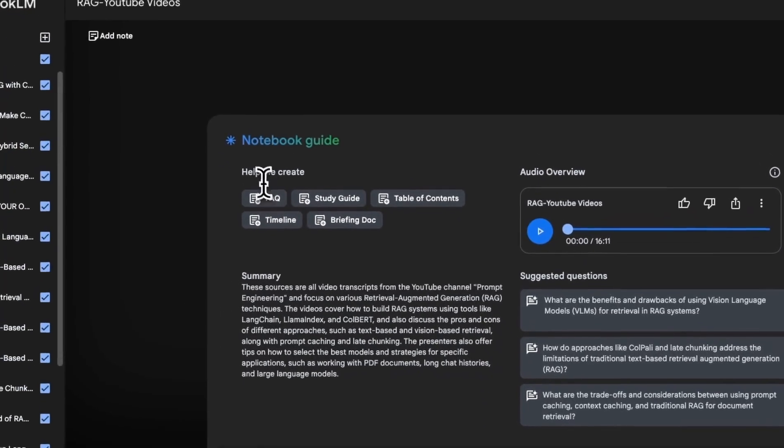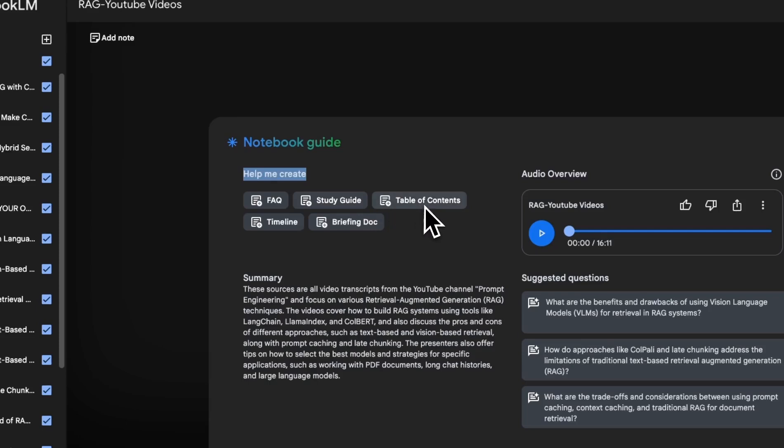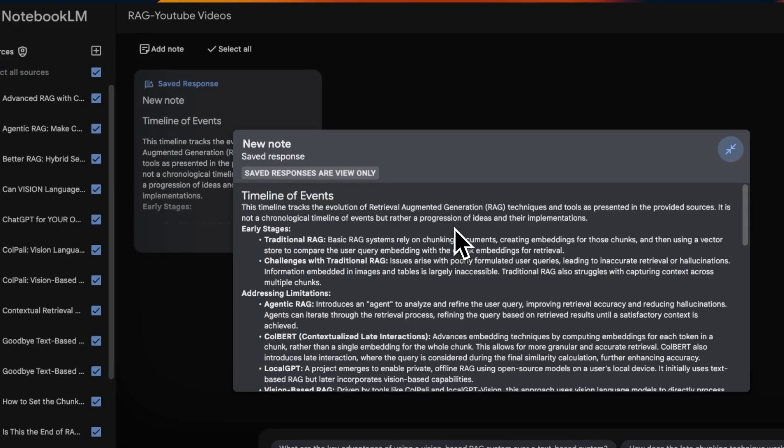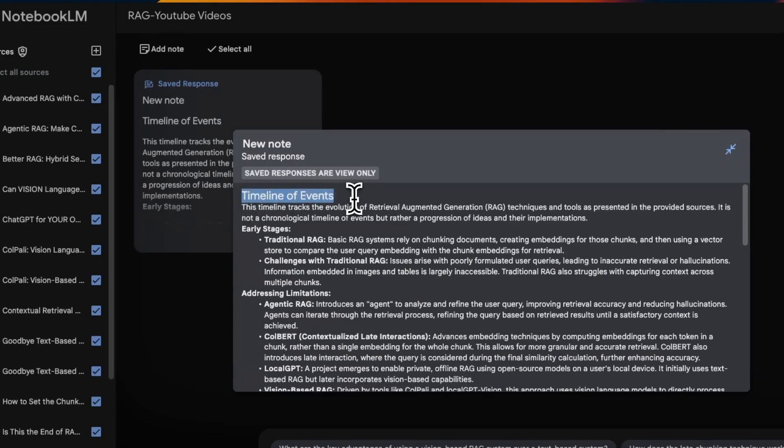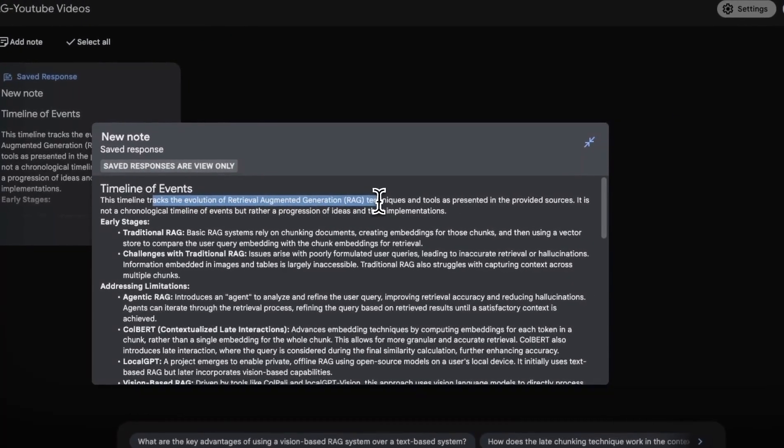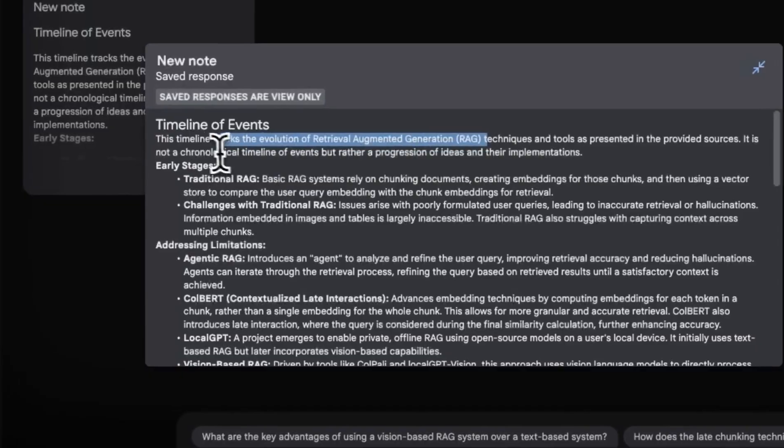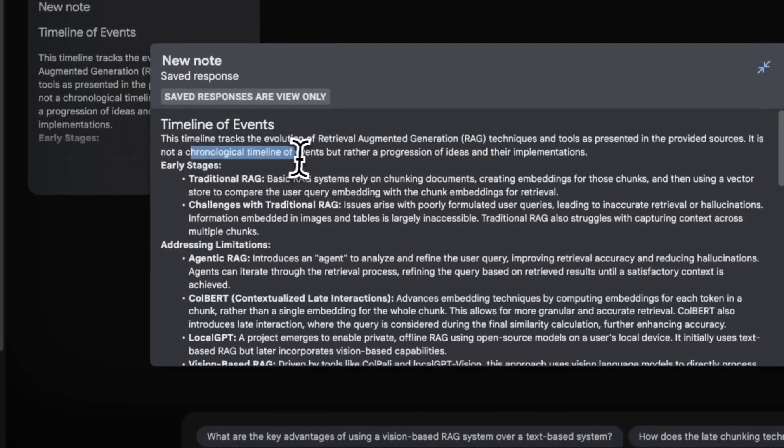But there are a few other things that you can do with the help of notebook. So you can create study guides, table of content. There's an option for timeline. So this is an interesting one. Let's see what it does. Now timeline is going to be different for different type of information that you provide. So it created a timeline of events. It says this timeline tracks the evolution of RAG techniques and tools as presented in the provided sources. This is not a chronological timeline of events, but rather a progression of ideas and their implementation.